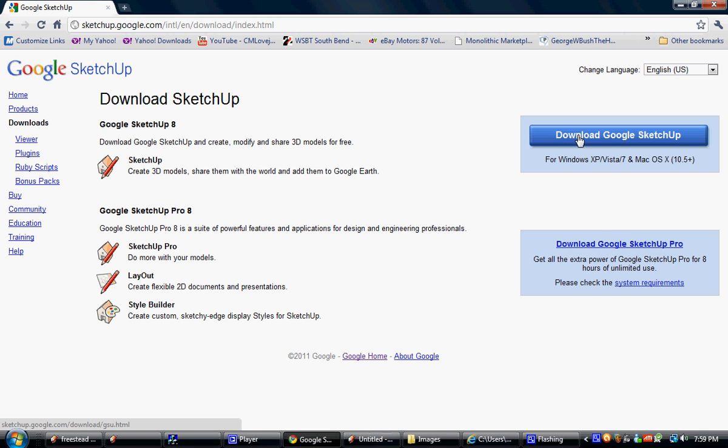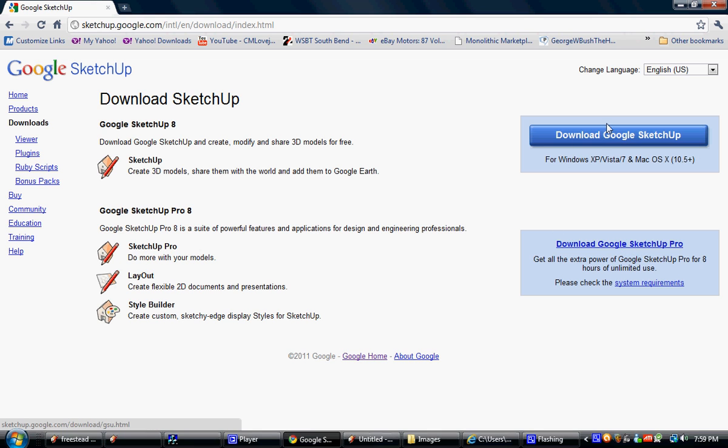There's two versions of it. There's the Google SketchUp free version, and then there's the Google SketchUp Pro which you can download for I think $497. This Google SketchUp Pro is a pretty cool program.